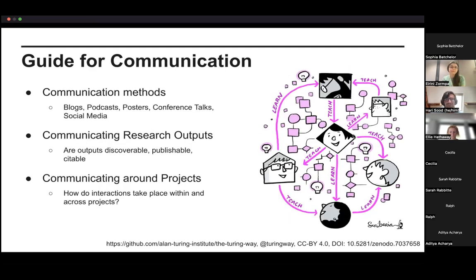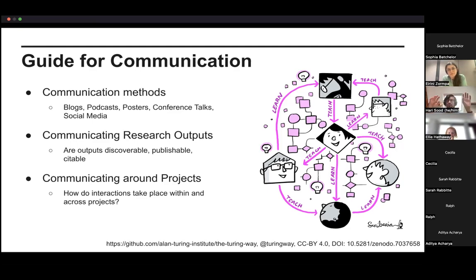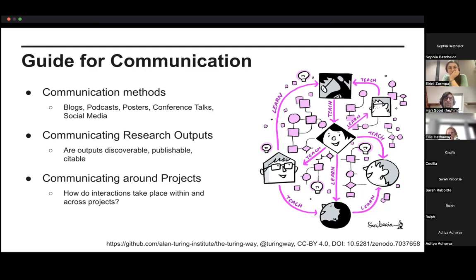In terms of communication, some highlights include guidance on specific tangible methods — blog posts, podcasts, posters, talks, social media — and how you can leverage these different communication mediums to talk about your projects. But also communicating the outputs: are your research outputs published somewhere? Are they easily citable so people can make reference to them and trace additional work back to the original research? And on a wider, more human level within your projects, how have you set them up to allow interactions to take place — within your own teams, but also with external stakeholders or other projects nationally or internationally working on similar things?